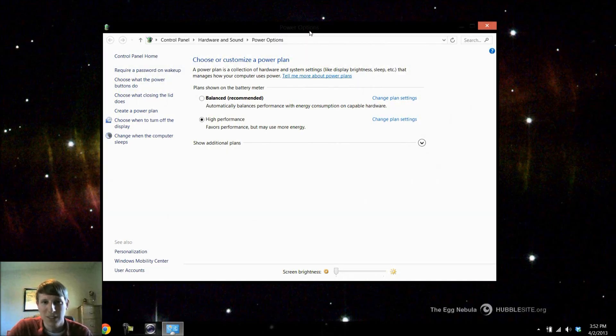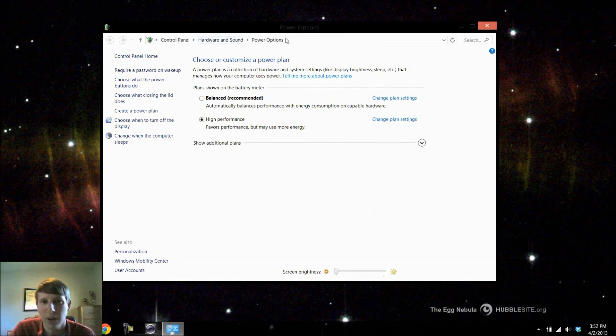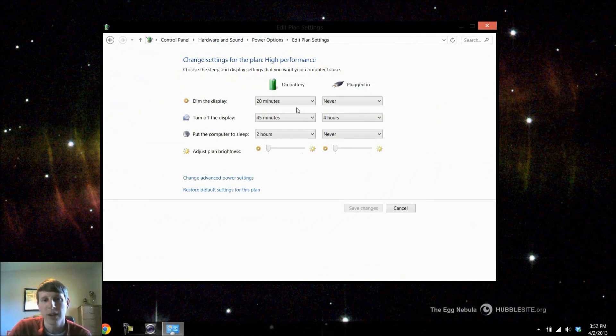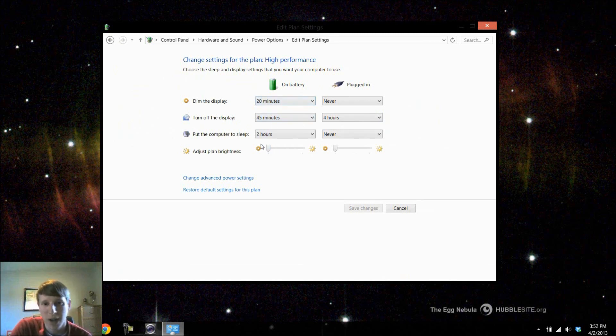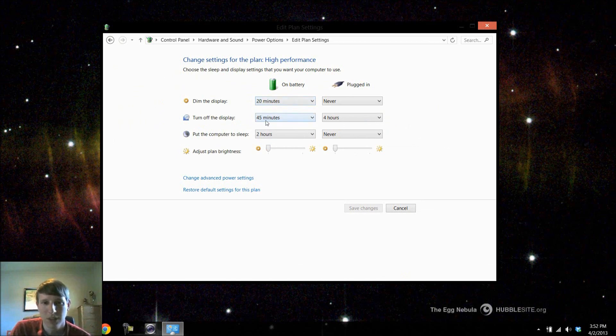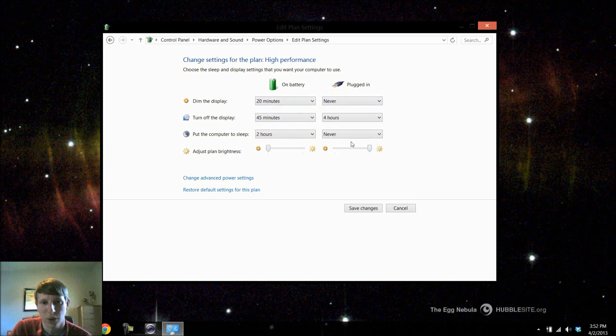This is going to bring us into our desktop mode and then under the control panel hardware and sound we're now in the power options. What I want to do is I want to change plan settings. So when my computer right here is running on the battery, after 20 minutes my display will go dim. I can also adjust the brightness of the monitor. When I'm on battery my brightness is set to the lowest possible setting. My display turns off after 45 minutes and my computer goes to sleep after 2 hours.